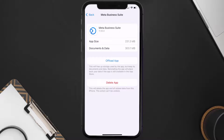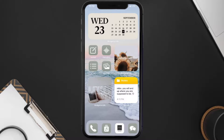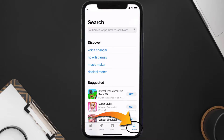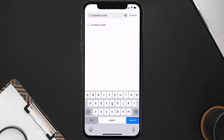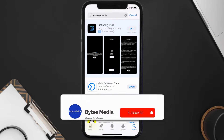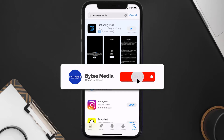If the issue persists, you need to completely reinstall the app. Follow the on-screen instructions to navigate to the app page, then tap on Delete App to uninstall it from your device. Once uninstalled, open up the App Store and search for the Business Suite app in the search bar, then tap on the Get button to install it back on your device.